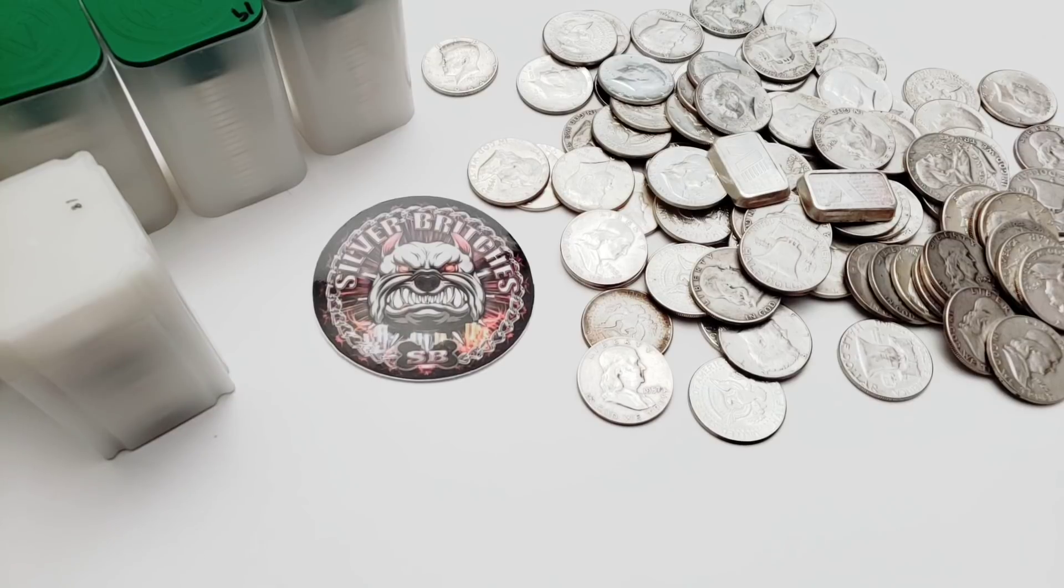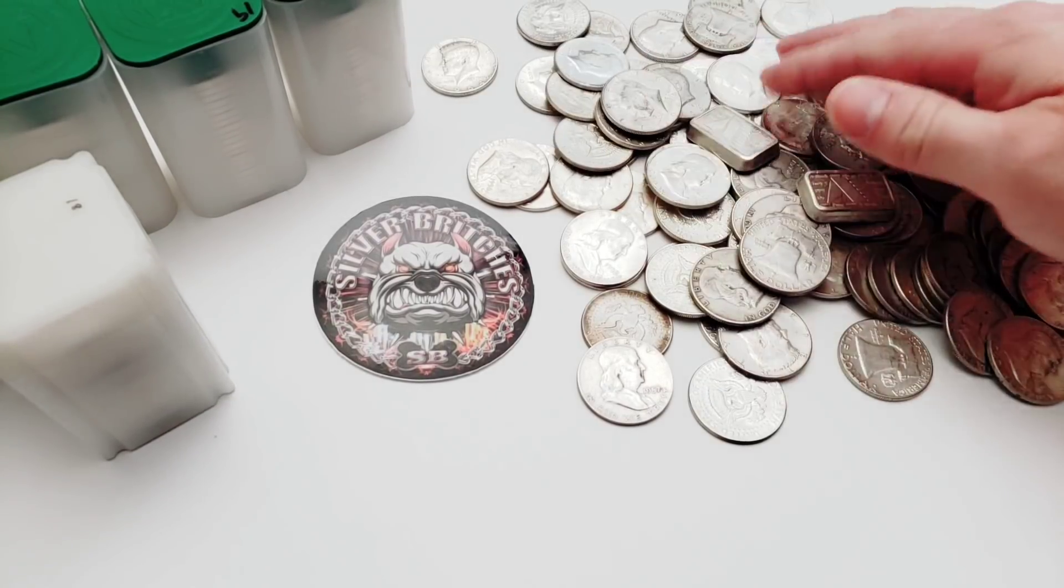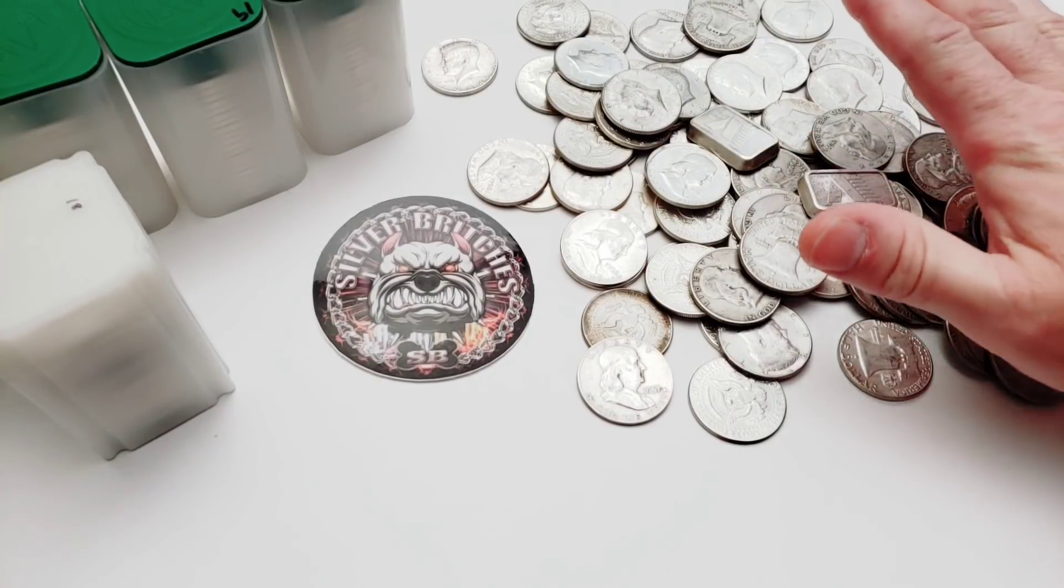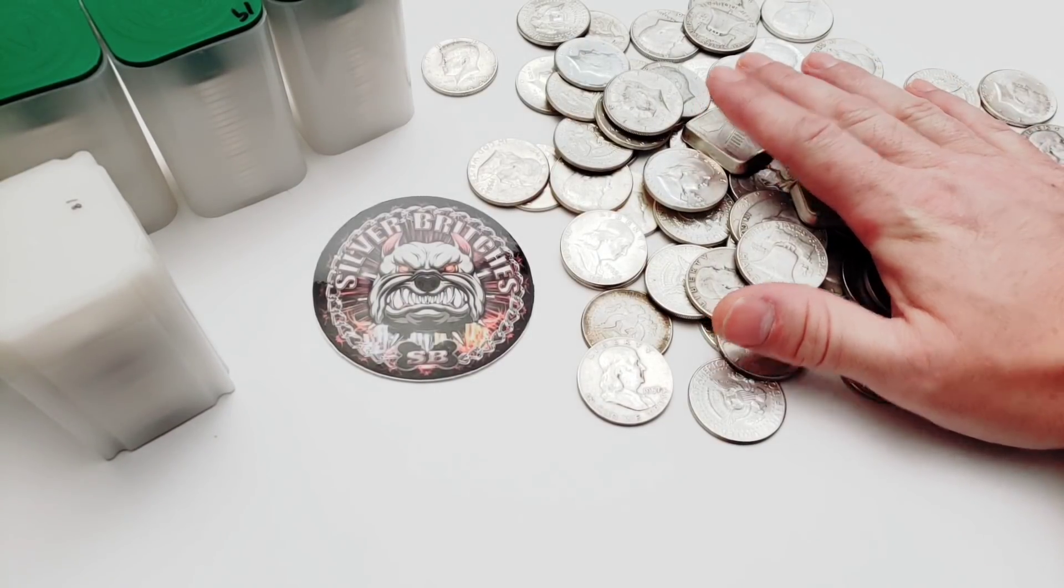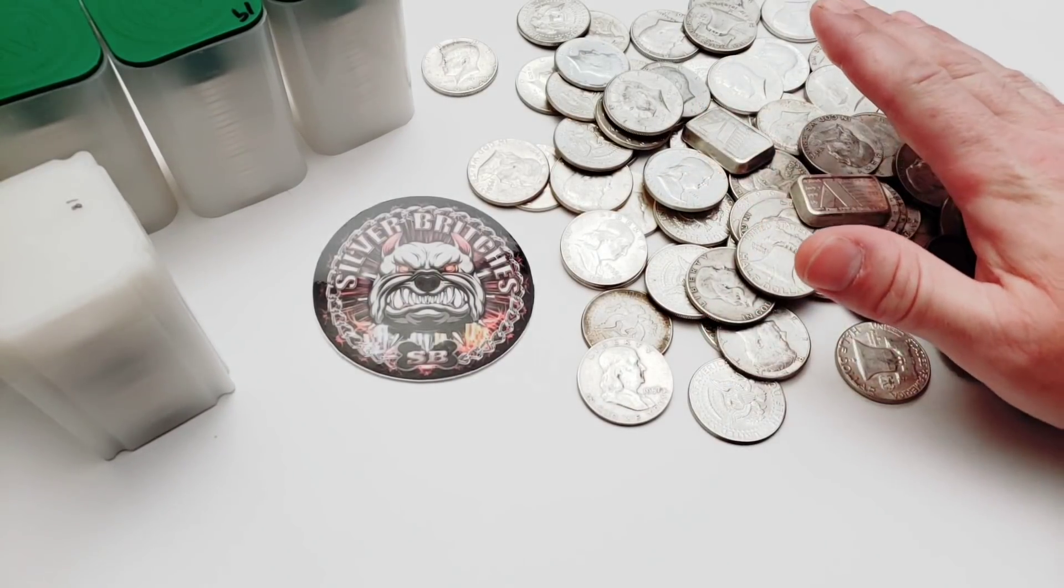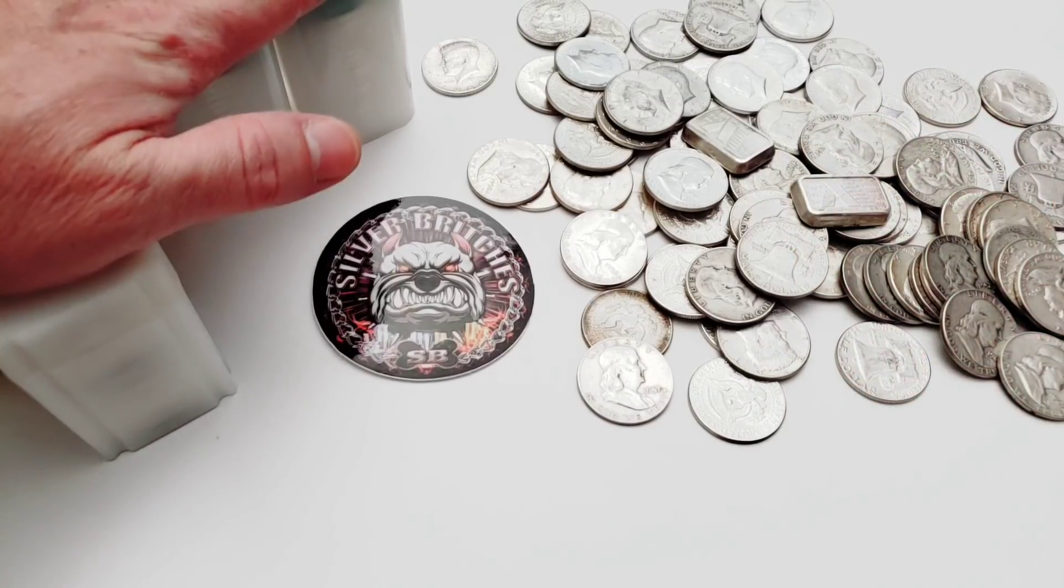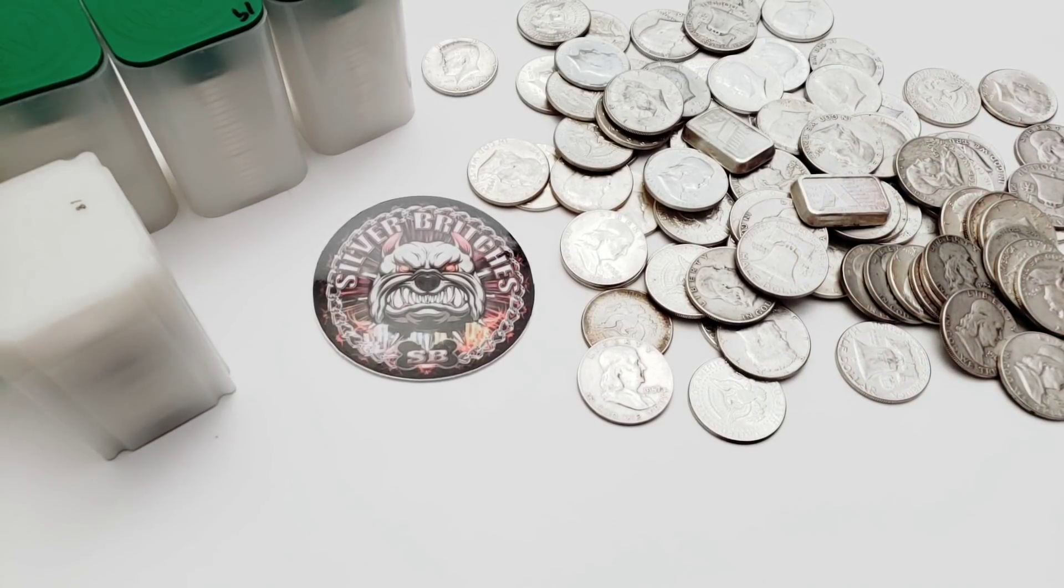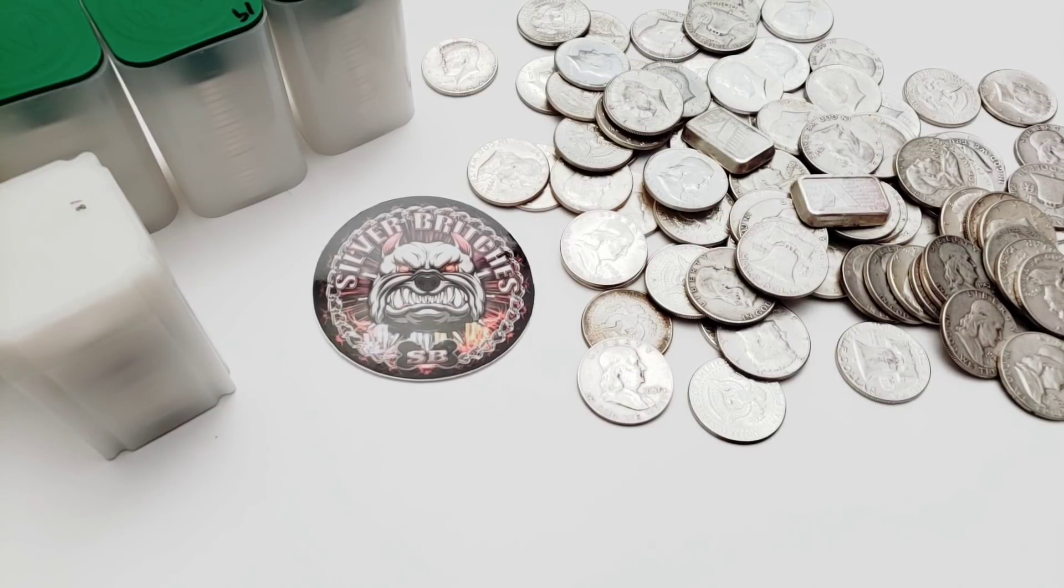And I also believe in flipping some silver. I don't see anything wrong with doing both. And if I can buy silver on the cheap like this stuff right here and actually add more of this stuff right here, I don't see a problem with it.